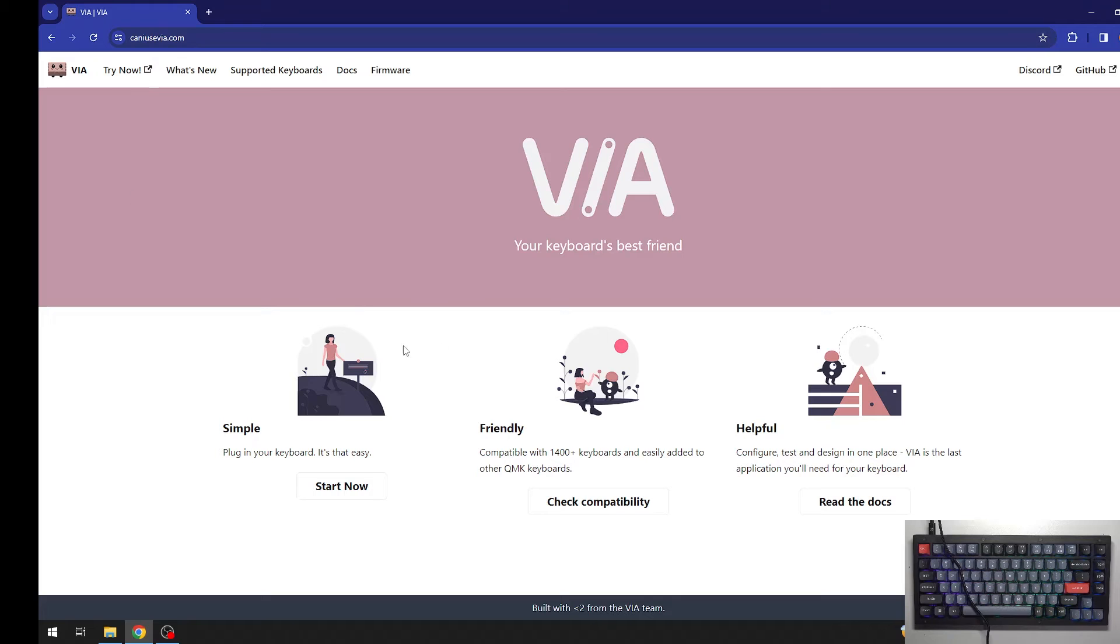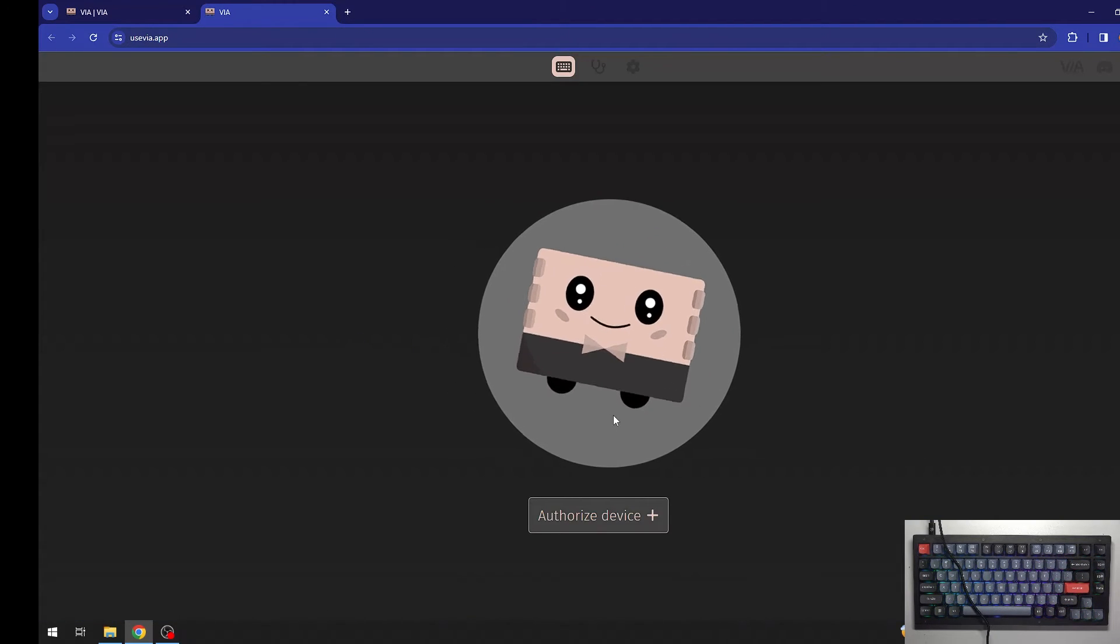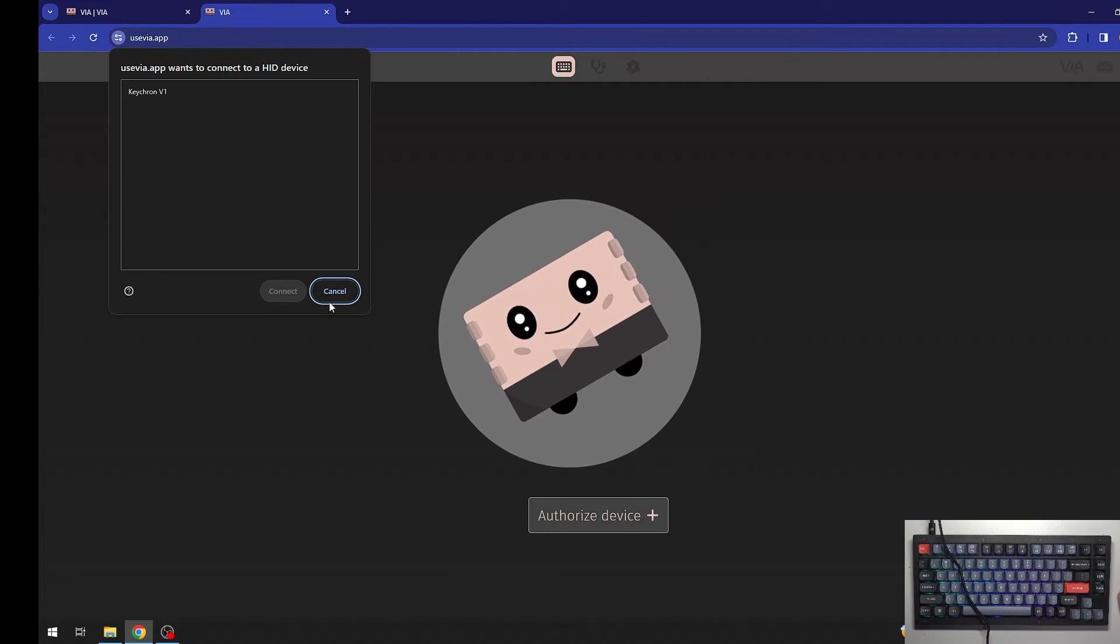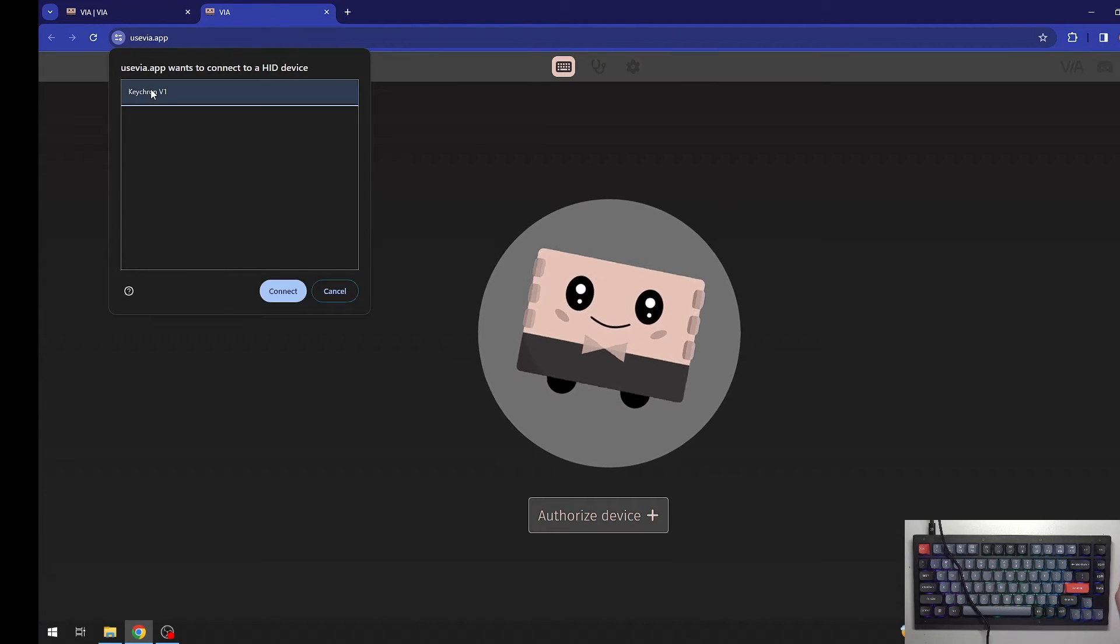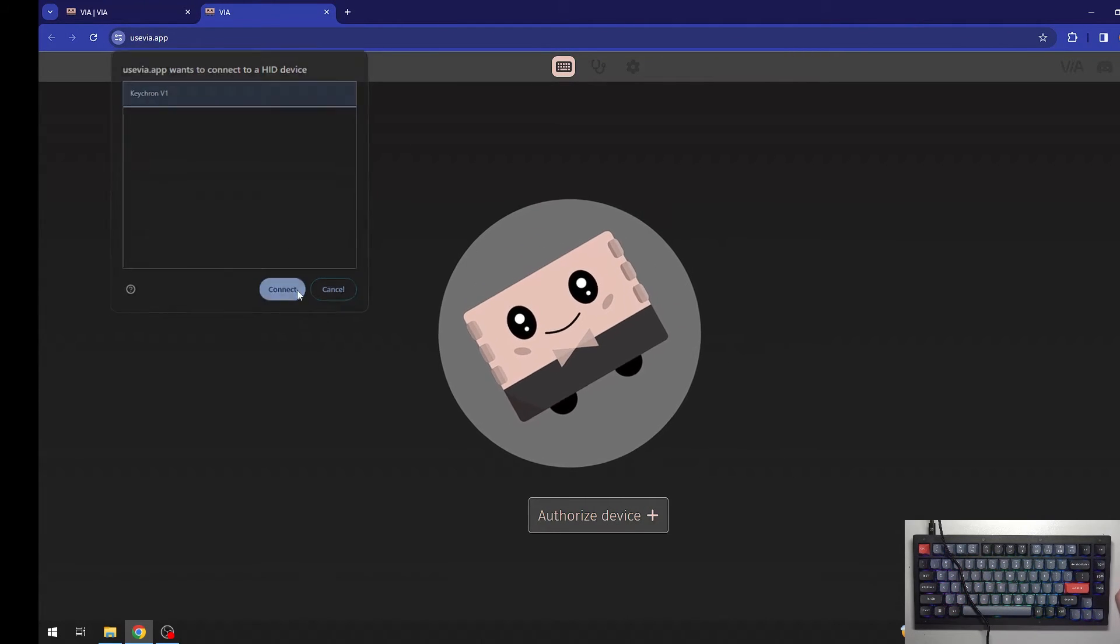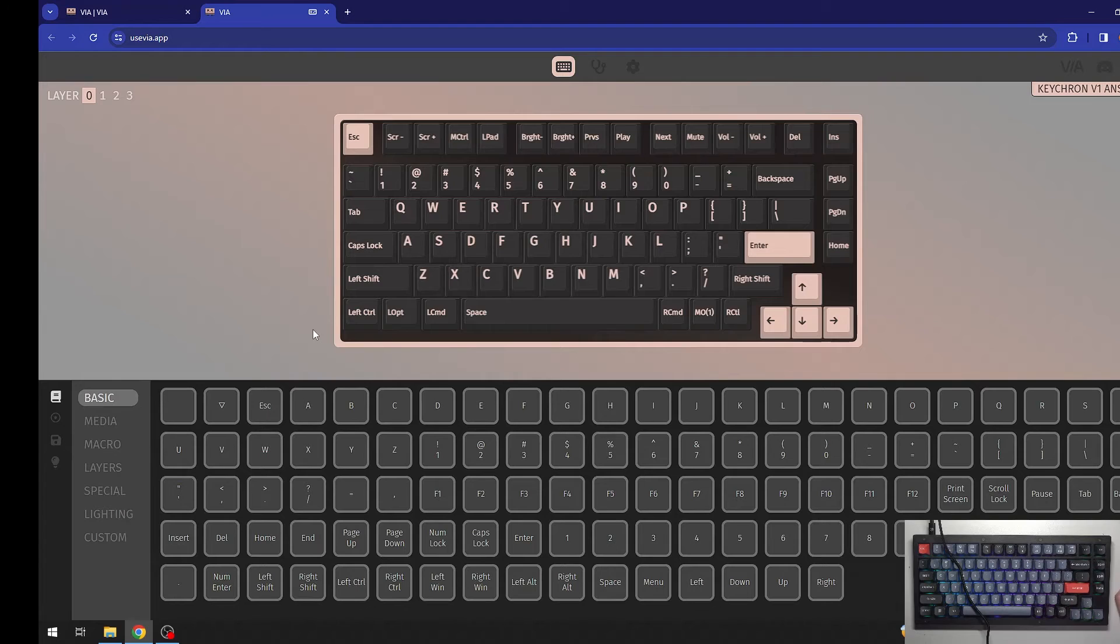Here you can click on the simple Start Now, authorize device plus, and here it should find the keyboard. We can click on Connect.